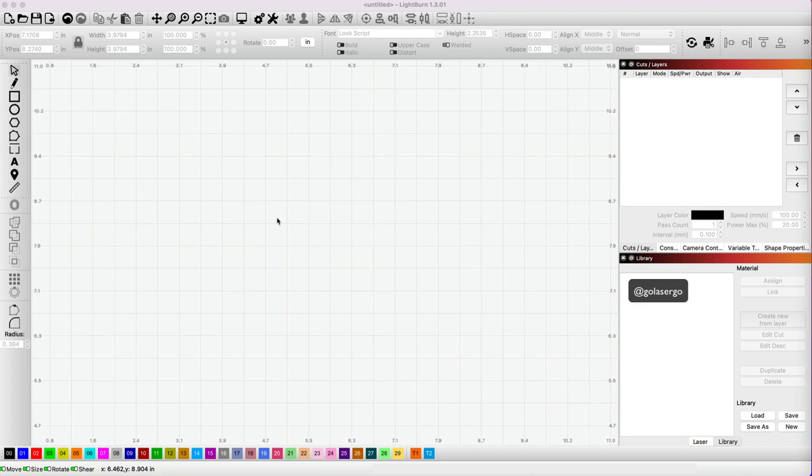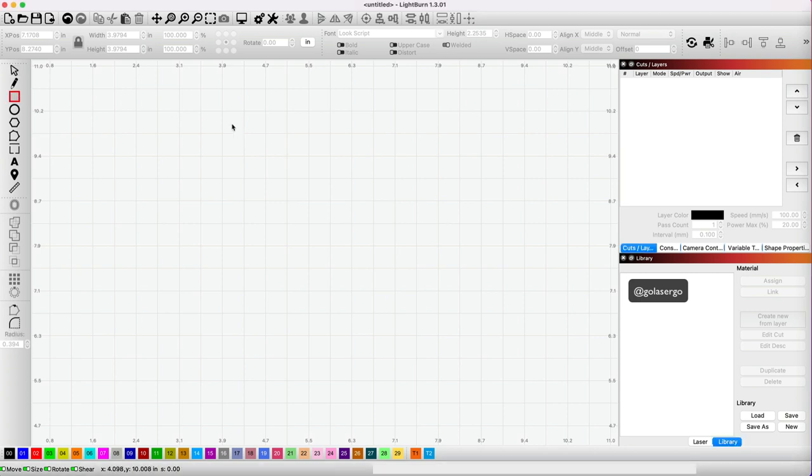In this video, I'm going to show you how to select hidden layers in Lightburn, and I'll show you what I mean by that. So I'm going to start by selecting the square option here and just draw a square on the screen.